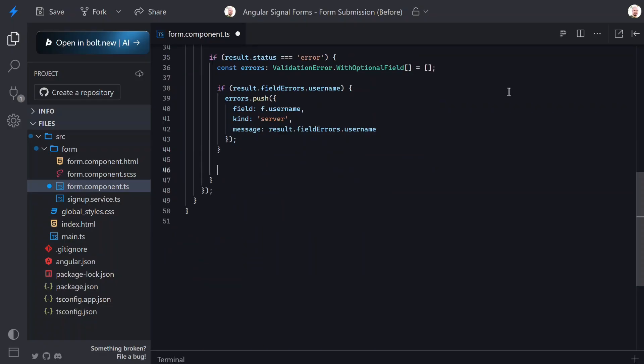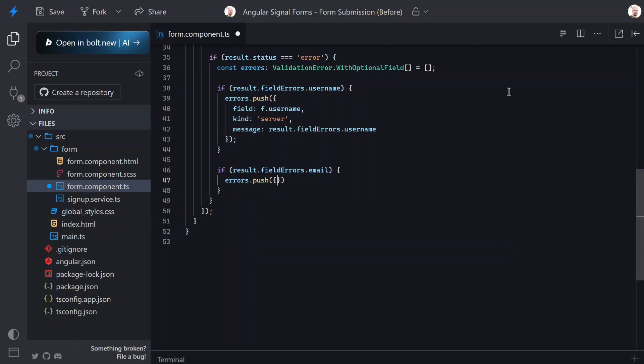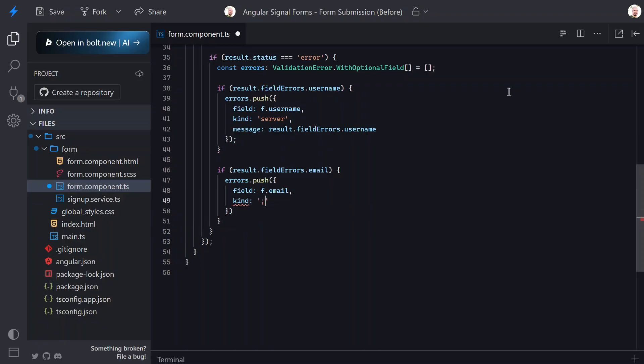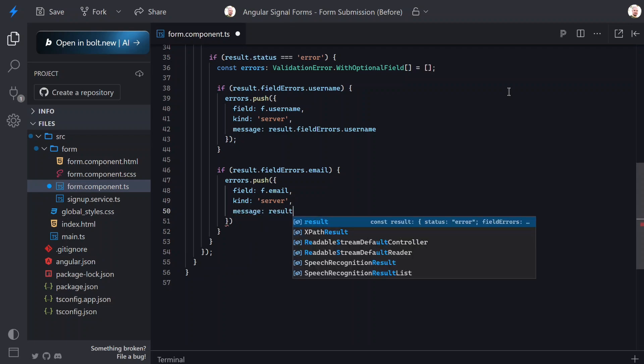First we'll add the condition, then we'll use the errors array to push a new error object. We'll give it the email field this time, we'll give it a kind of 'server' again, and we'll give it the error message from the service.